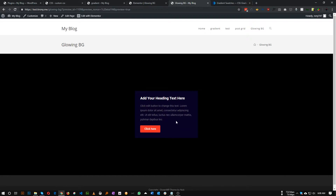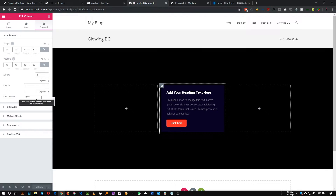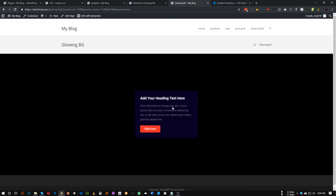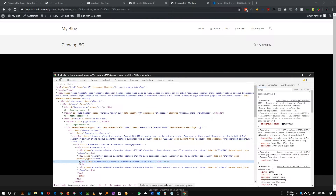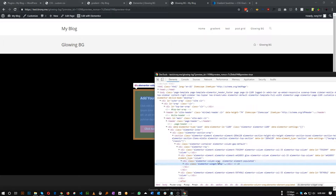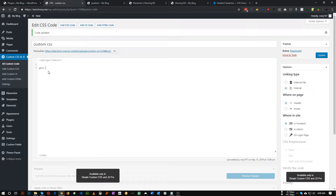Now let's add some CSS. The class of our column is 'glow'. If we inspect our column, the actual column wrapper is 'elementor-column-wrap'. So let's target that: `.glow .elementor-column-wrap` and add a position of relative.